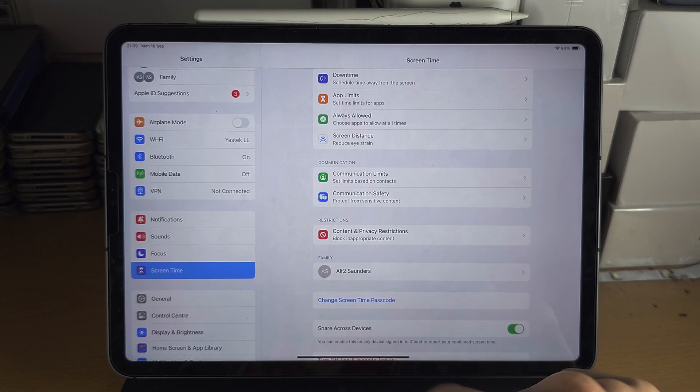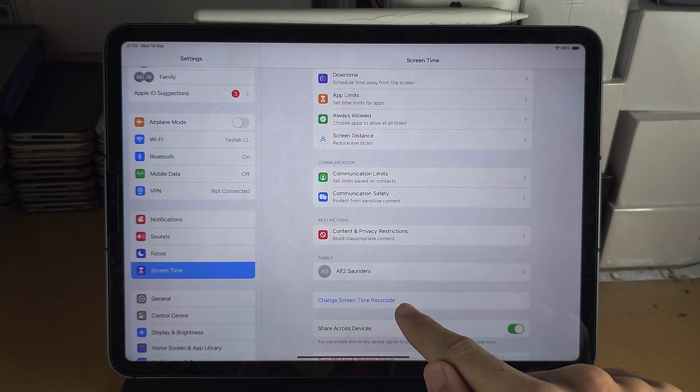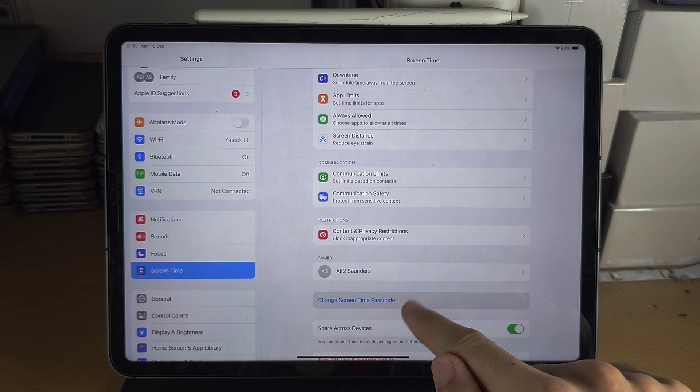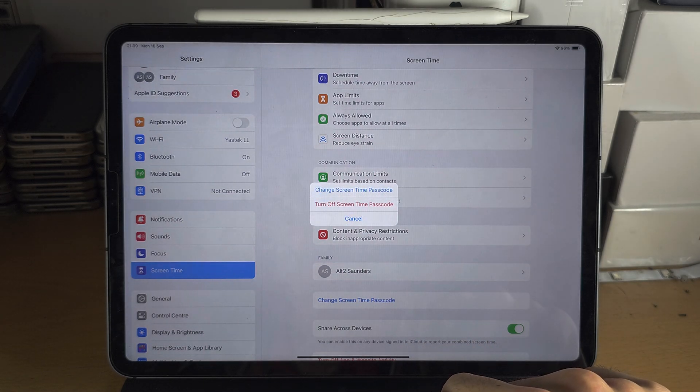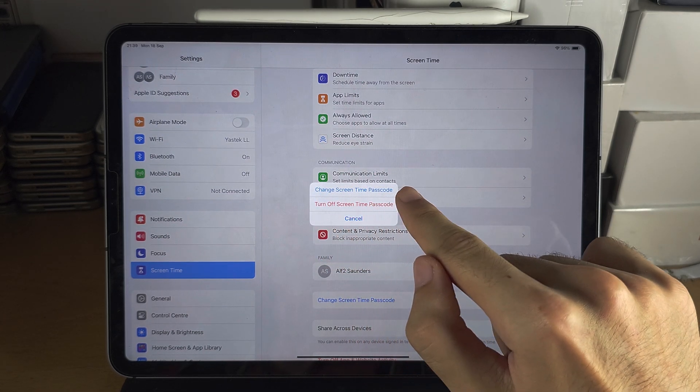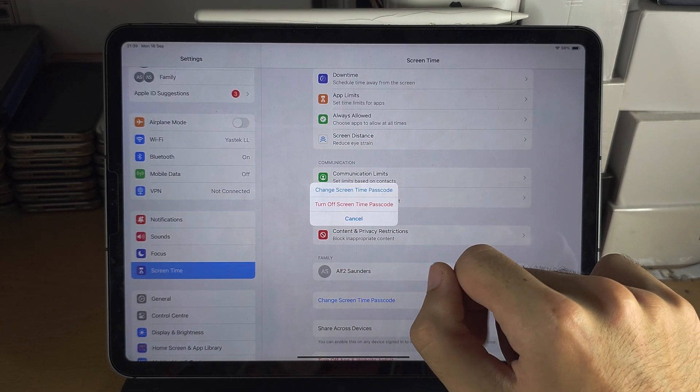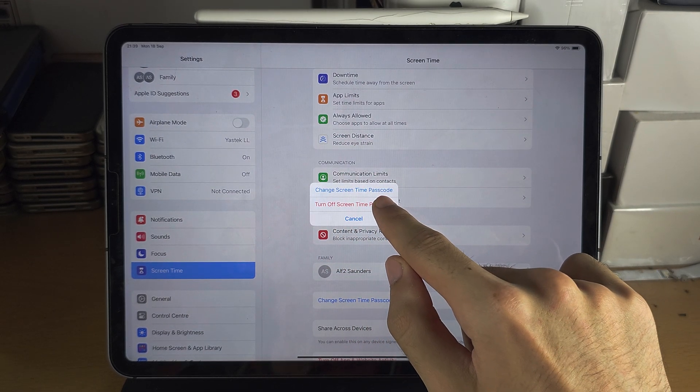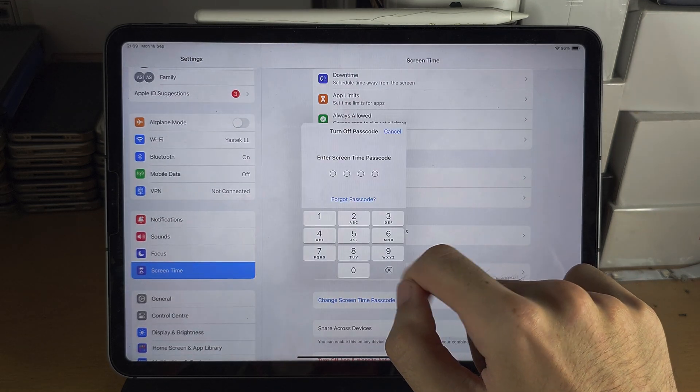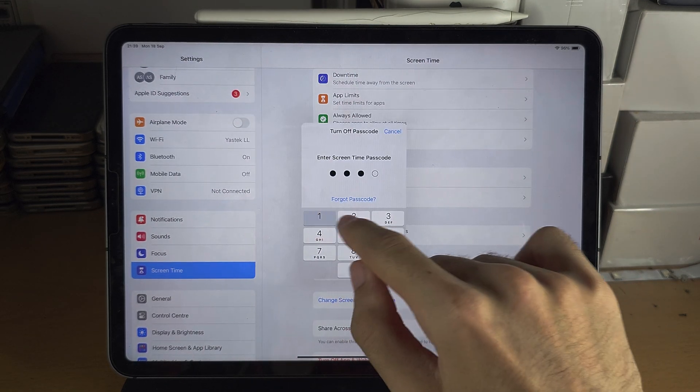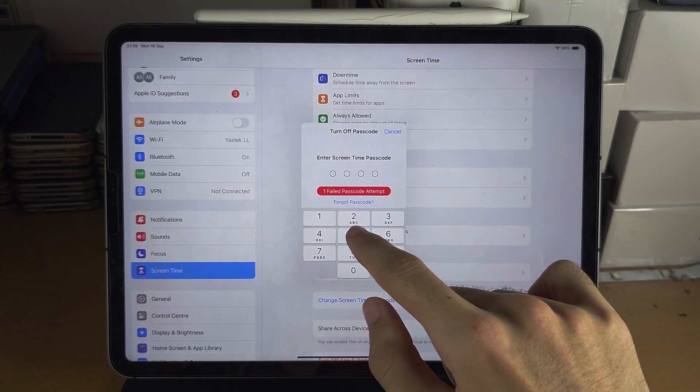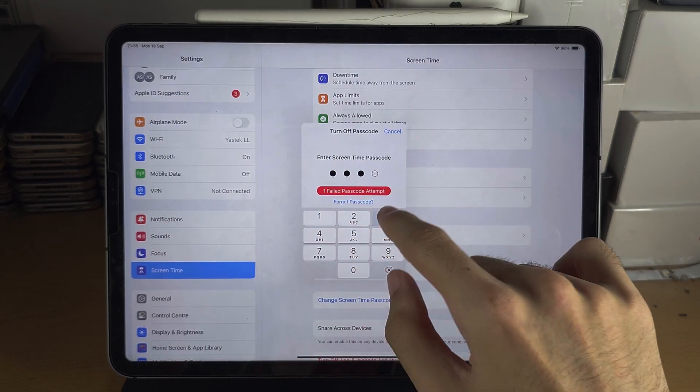If you see here 'Change Passcode,' you can tap on Change. Then you have the option to change or turn off. And so if we turn off the passcode...